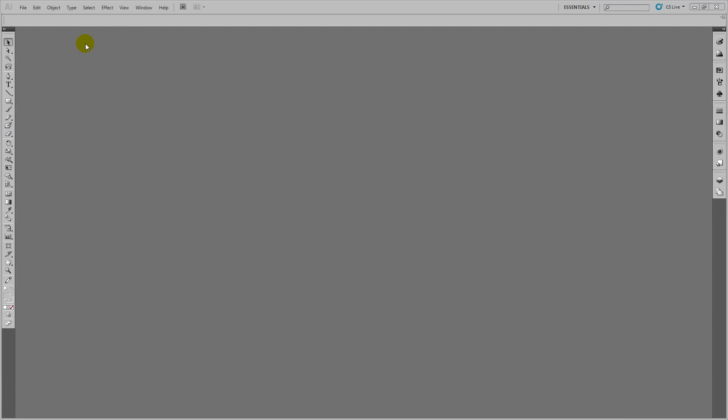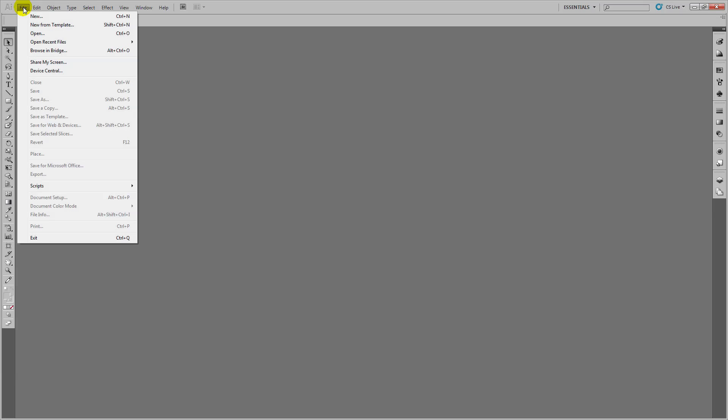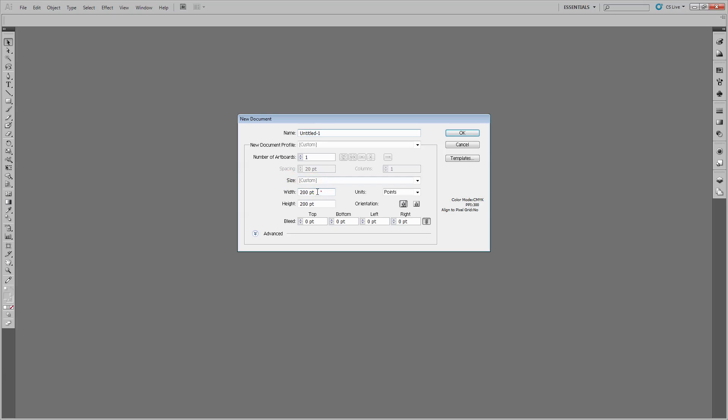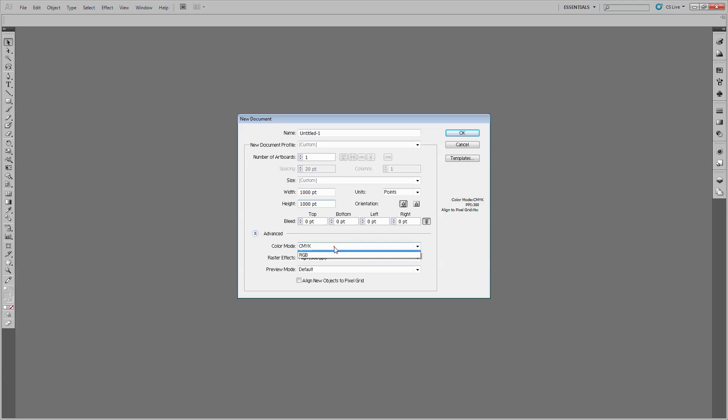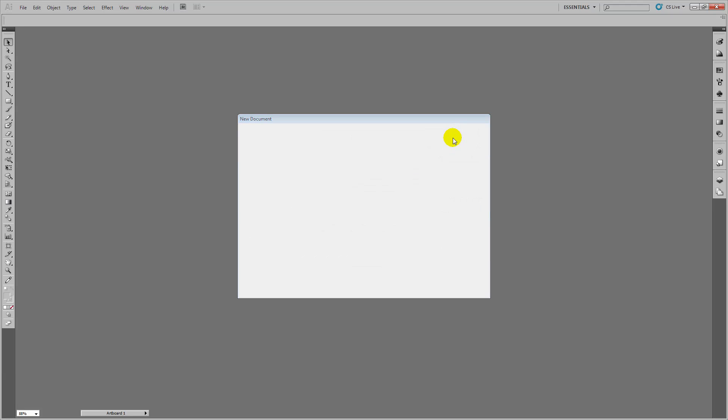To create a pattern in Illustrator CS 5.1 or any earlier version, we'll start with a new document. I'll choose File > New and make this 1,000 by 1,000 points. I want to work in RGB, so I'll select RGB here and click OK.